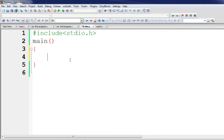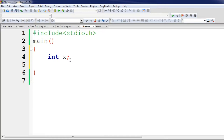As usual, include stdio.h. This is the main function. The variable is called int x, which represents the user input.